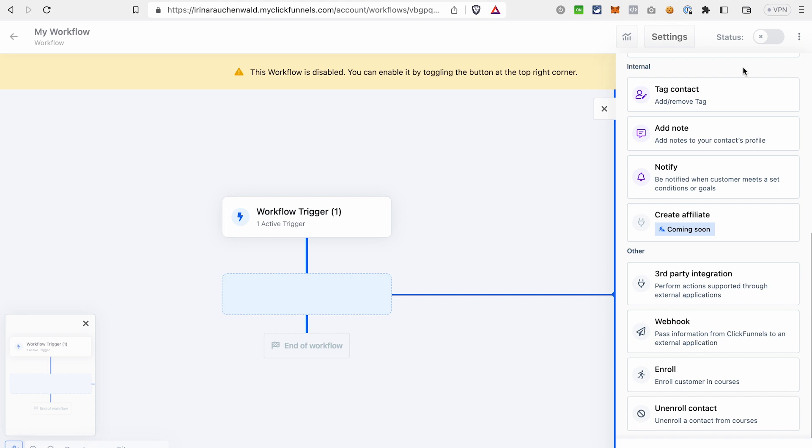But the typical action that users would choose in the beginning of any workflow would be to either add a contact to a list or to tag a contact. ClickFunnels 2.0 doesn't have any lists, they only have tags, segments and also topics. That's why we will go with the tagging of the contact. So in the future, we will be able to create segments based on this tag.